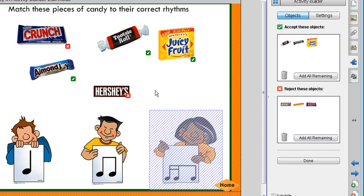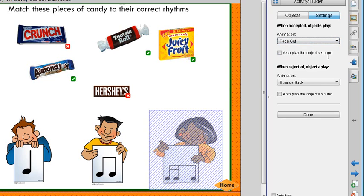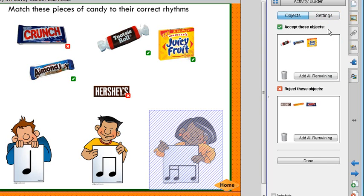If you want to change some features, you can do so before you click Done by going to Settings. You can choose what animation plays — fade out, fly out, snap, or spin. You can have it play a sound, and you can also choose the animation for rejected objects. All of this is available in Settings, then click Done.